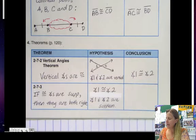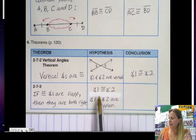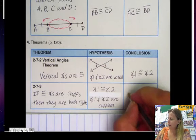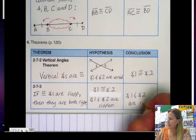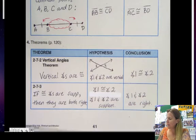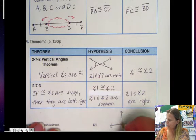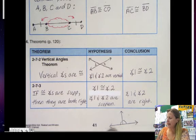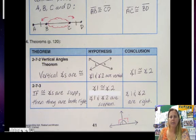The last theorem is: if congruent angles are supplementary, then they are both right angles. So if we are given that they are congruent and supplementary, therefore we know that angle 1 and angle 2 are right angles. If we drew a picture, these two are equal and supplementary — they add up to 180 — therefore they also have to be right angles.